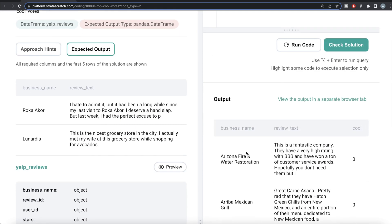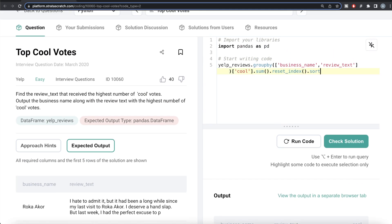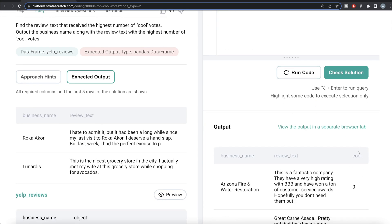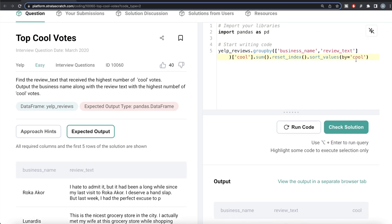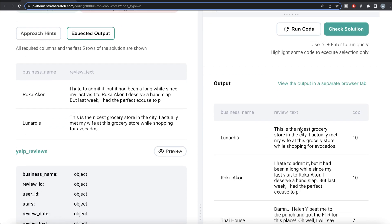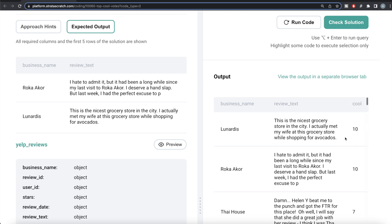Let me run this — we have different business names, review text, and the sum of the cool values. We're only interested in the maximum one. We can sort values by cool in ascending=False to see which combinations of business name and review text got the maximum cool votes. You can rename this column since we calculated the sum, but since we didn't rename it, it's still showing as 'cool'. Let me run this — okay, so we can see the different business name and review text combinations.